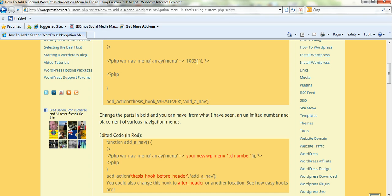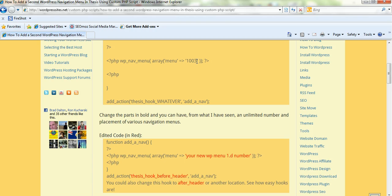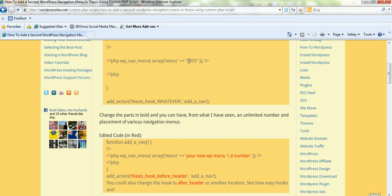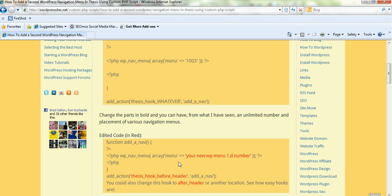And here's where you add it. I've got 1003. You just replace that with that ID number that you've just found using the method I've just shown you for your existing WordPress menu, your first one. And you put that in there. And then you just decide on the location of where you want the menu. So you've already got this code, which is a Thesis hook, and you just add what I added here was before header.